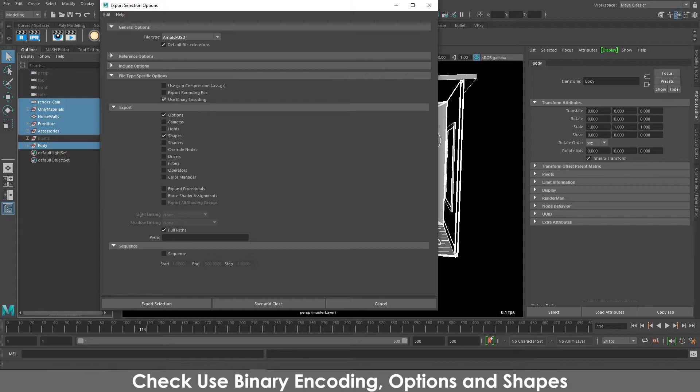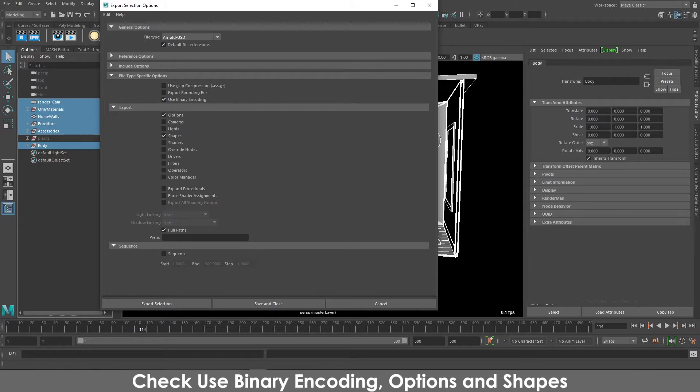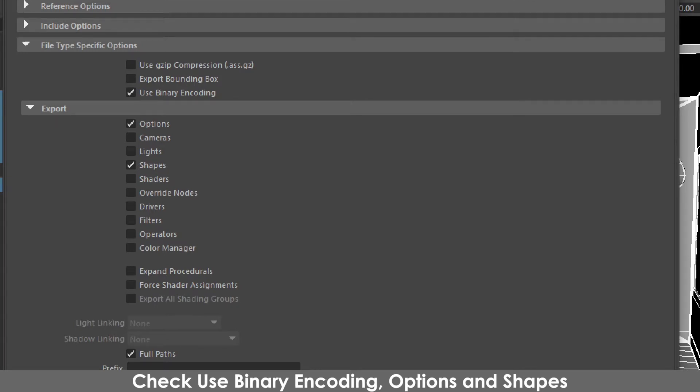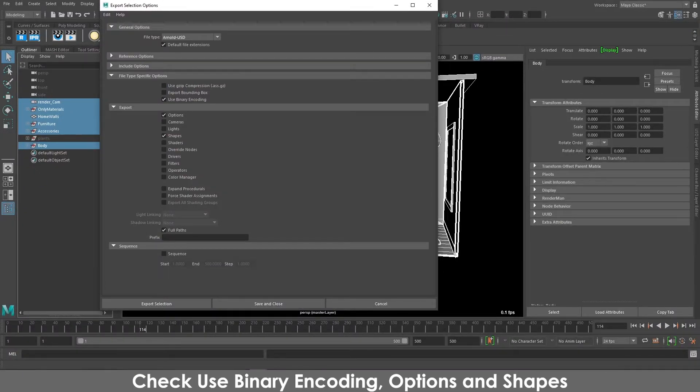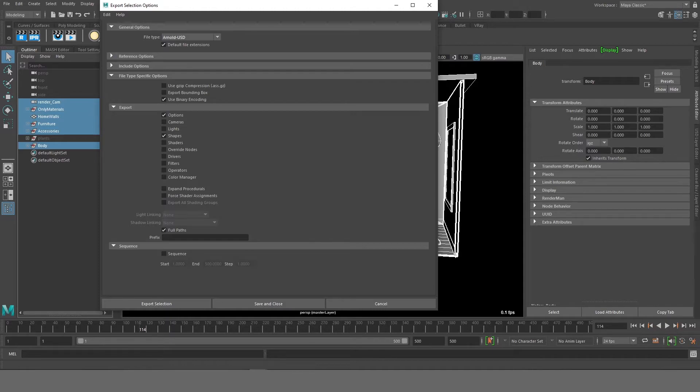Then the other options which I would like you to make sure is checked is Options and Shapes. This will make sure that all of your USD files have at least the preferred naming convention as well as hierarchy, and Shapes will include both the meshes and their transformations.